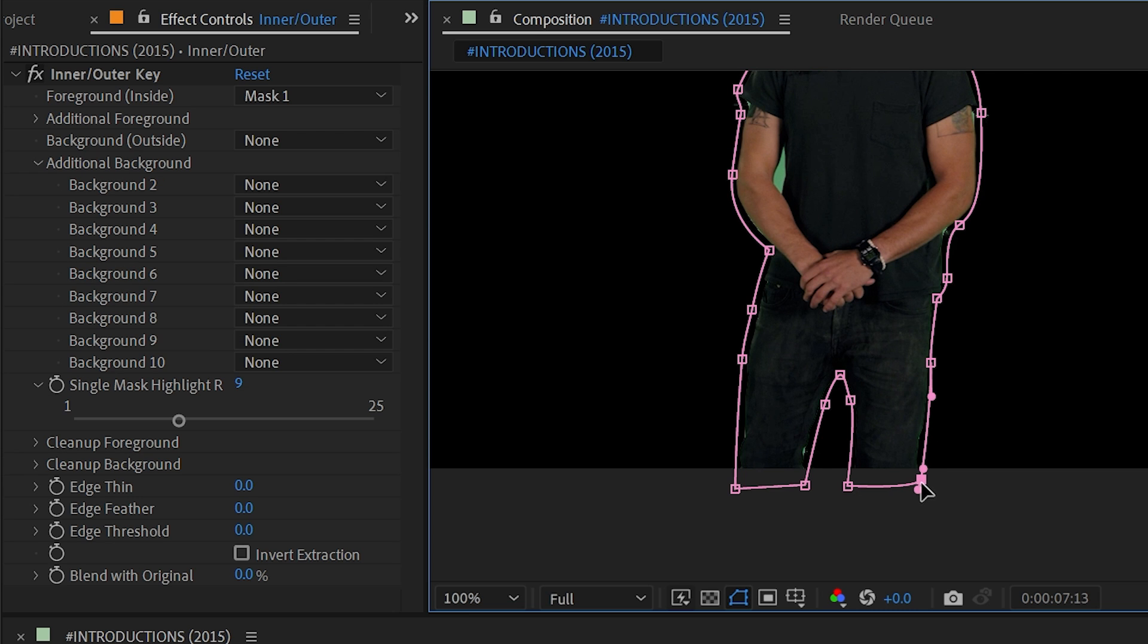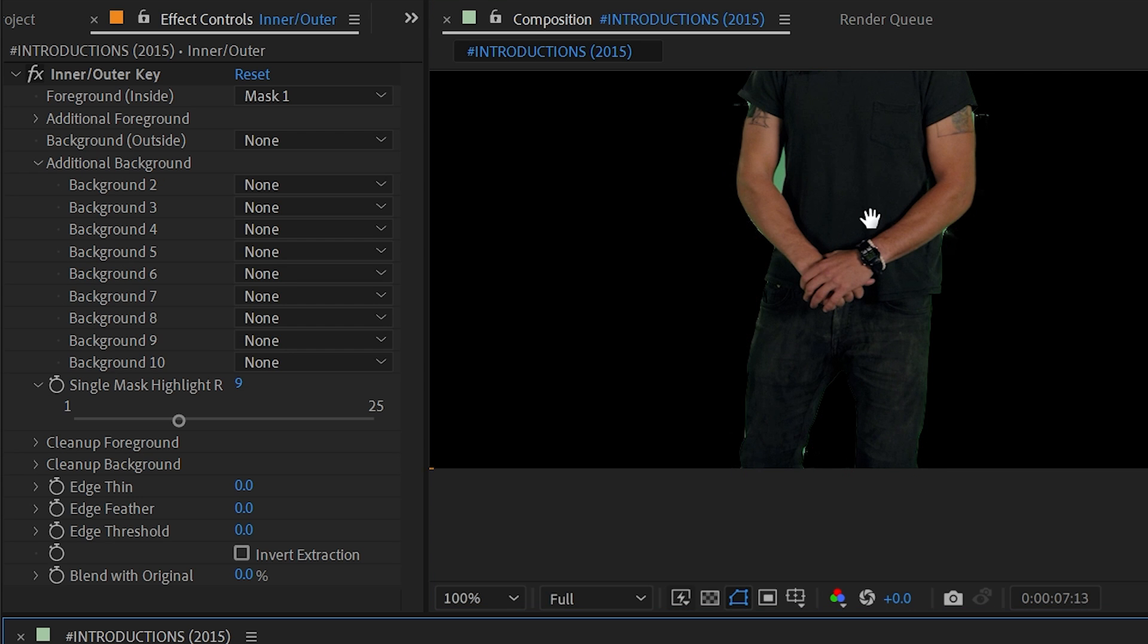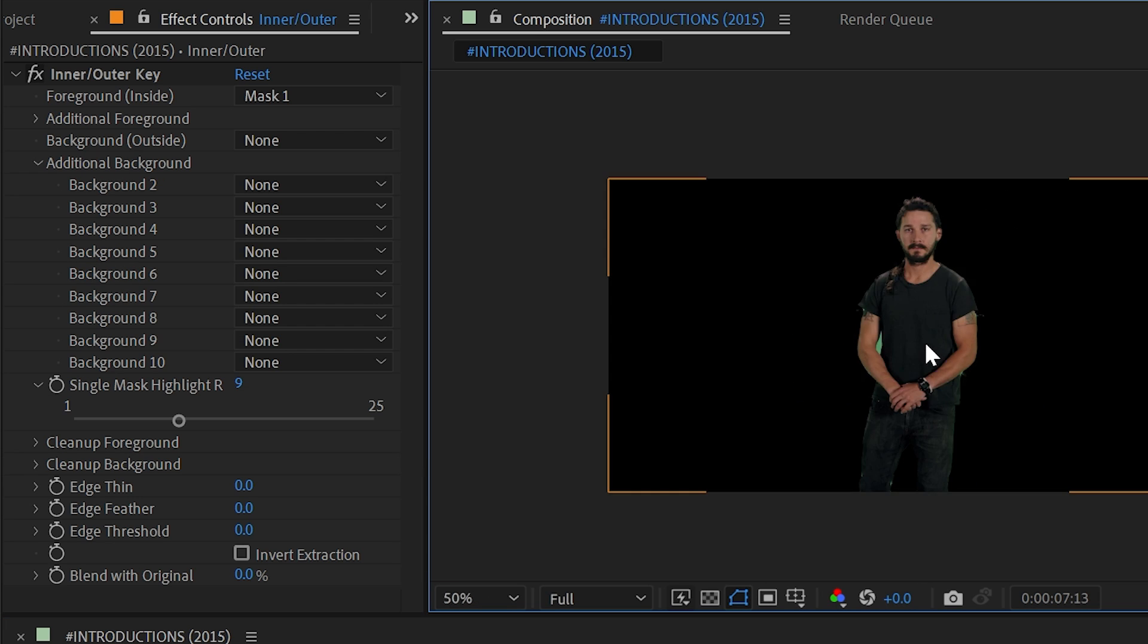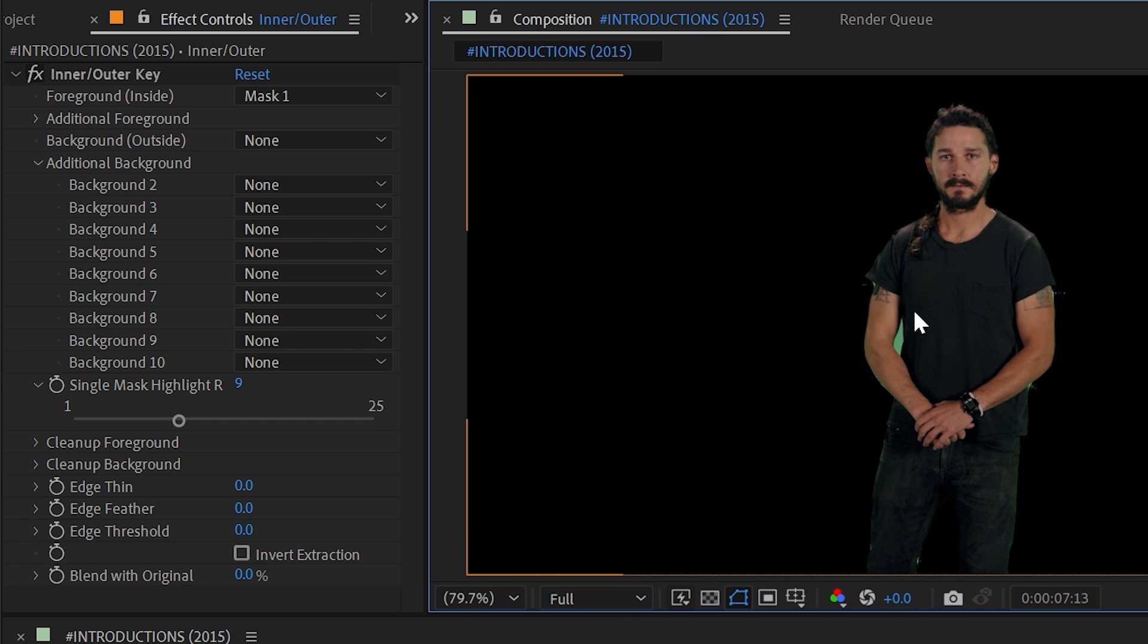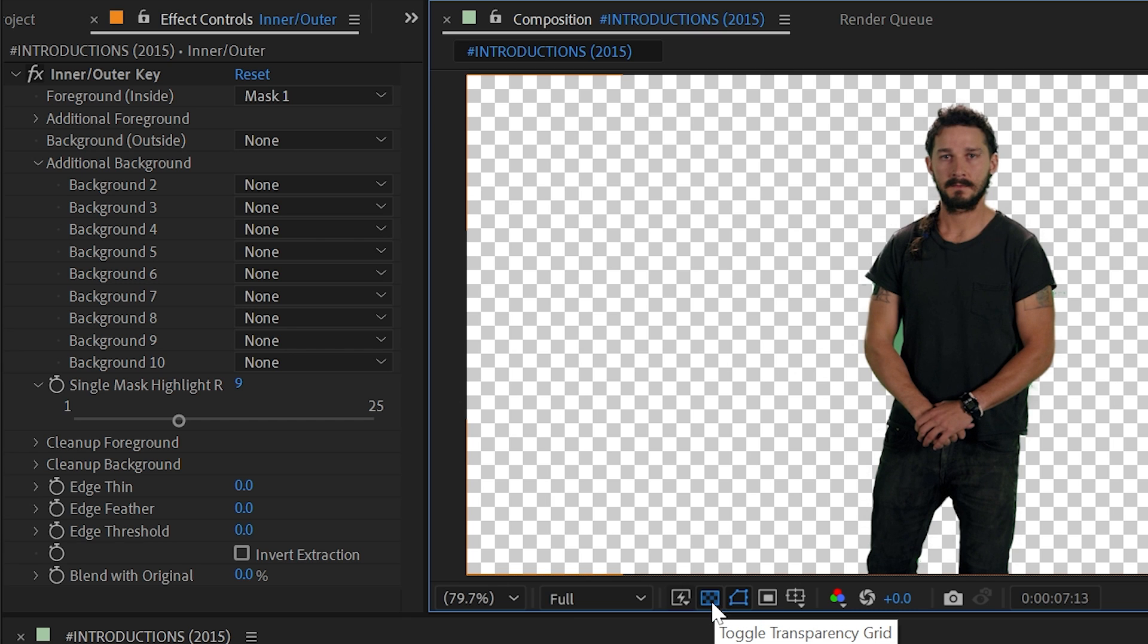Now obviously I could do a little bit more work to get this a little more perfect, but that's the basics of what this effect does. It looks at the mask that you draw and then attempts to knock out that background color.